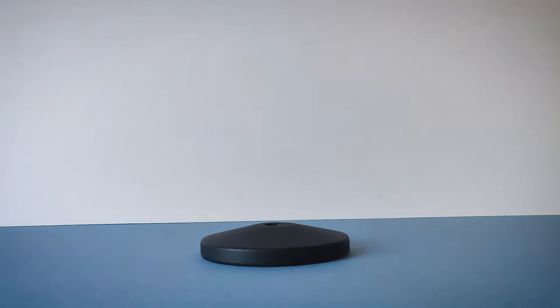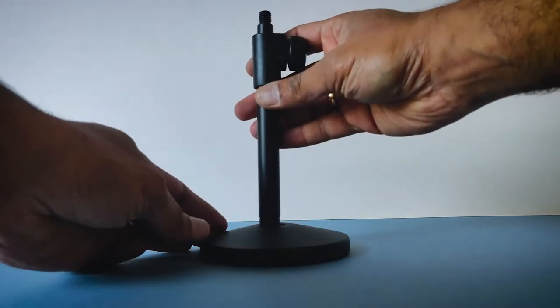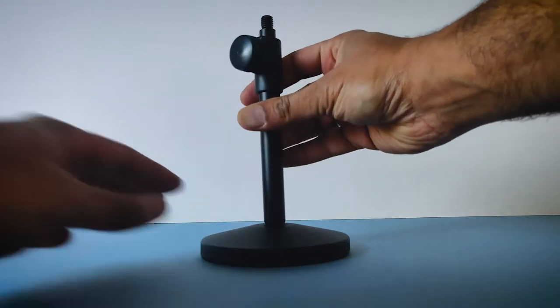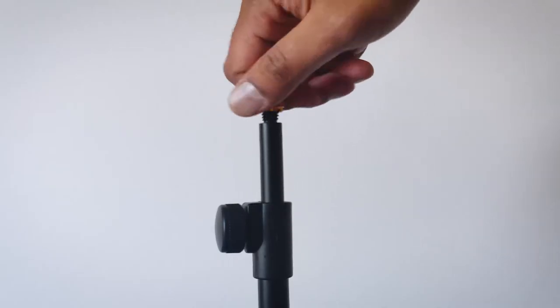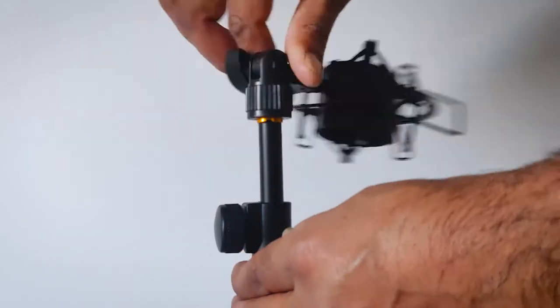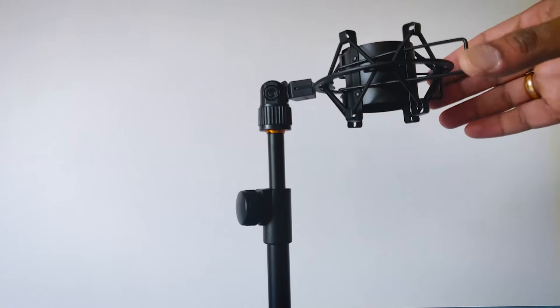Assembling or setting up the desk stand is pretty easy. You just need to follow the instructions as shown in this video.